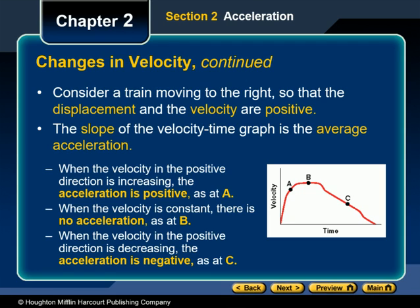On long trips with no stops, the train may travel for a while at a constant velocity. In this situation, because the velocity is not changing — meaning delta v is equal to zero meters per second — when the velocity is constant, the acceleration is equal to zero. When the train, still traveling in the positive direction, slows down as it approaches the next station, the velocity is still positive but the initial velocity is larger than the final velocity, so delta v will be negative. When delta v is negative, the acceleration is negative.